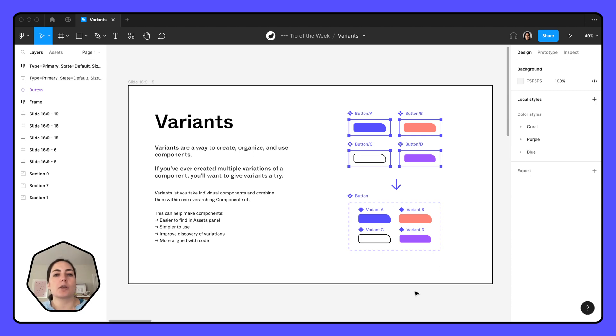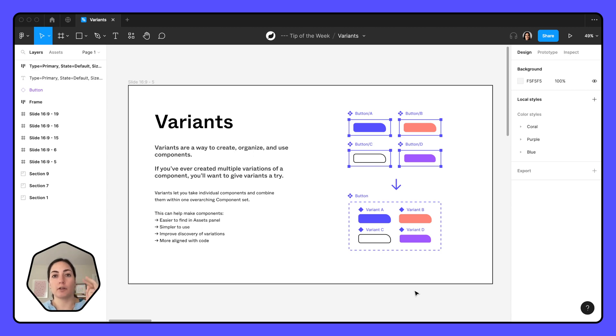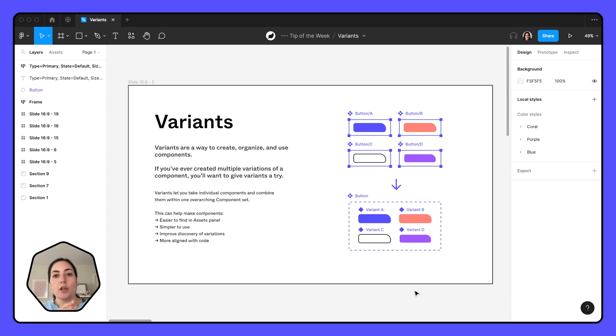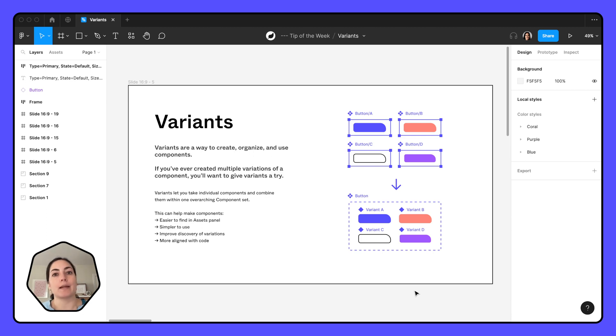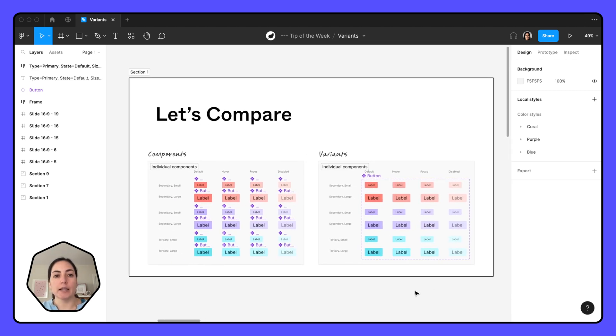What are variants? Variants are essentially variations of a component. So if you have, say, a button, for example, and you have a primary and secondary and tertiary button, and then you also have a default hover focused disabled state, and then you also have a small and a large. Those are all variations of that component. And when we set them up as variants, it's going to be a lot easier for us to use this component.